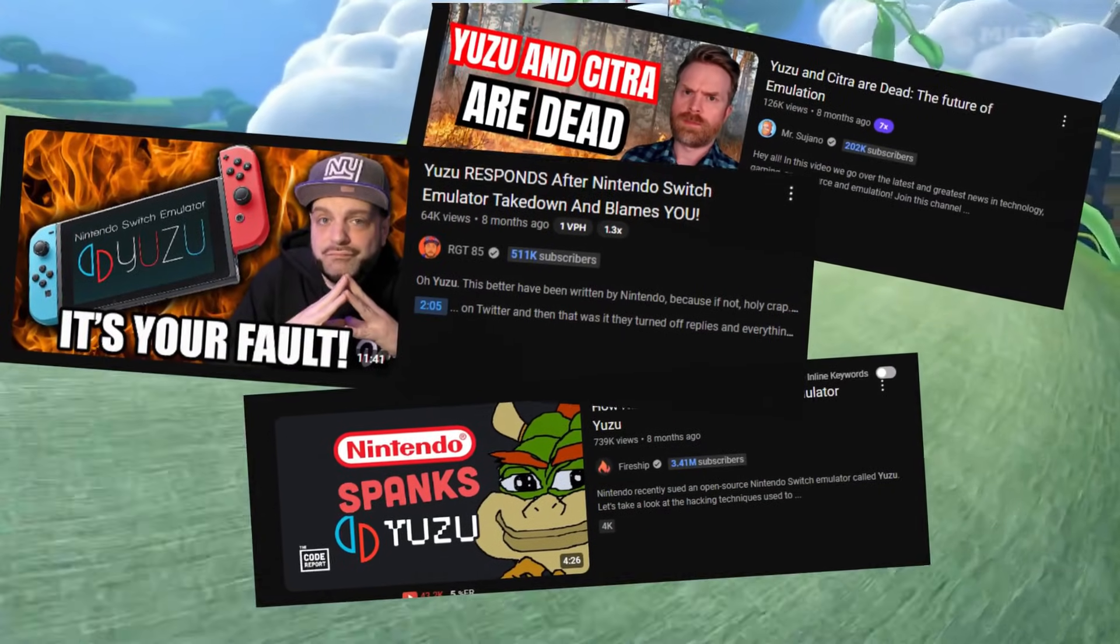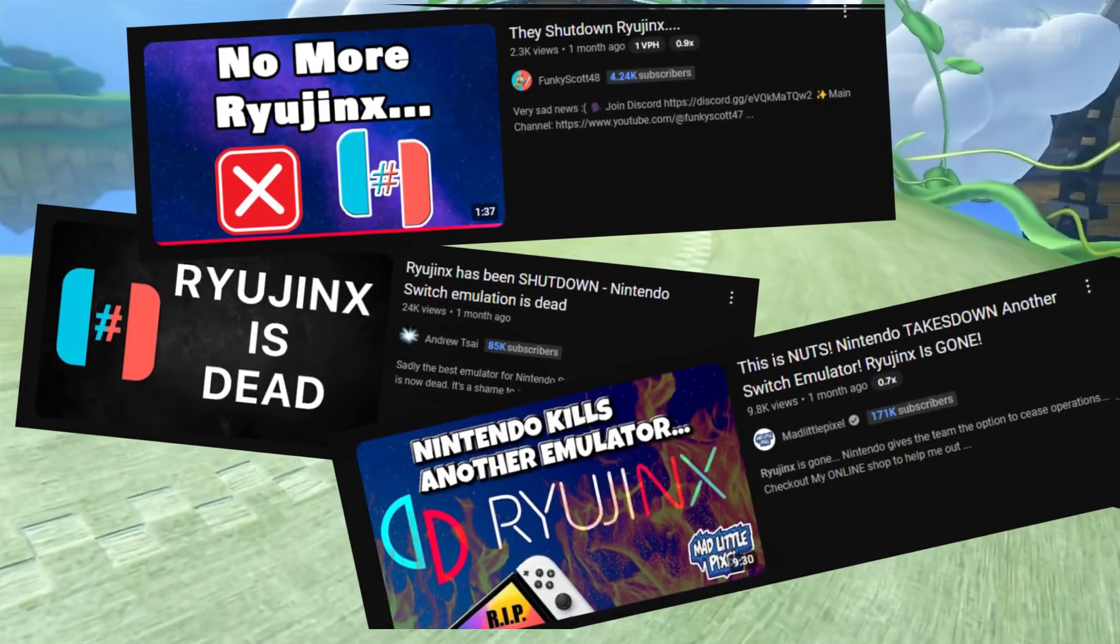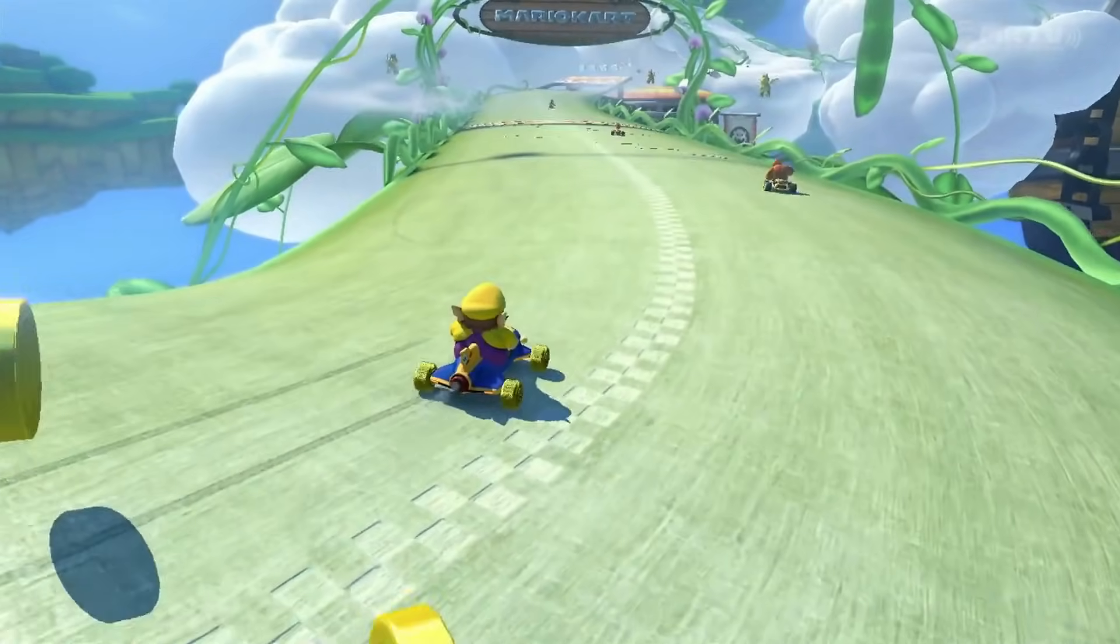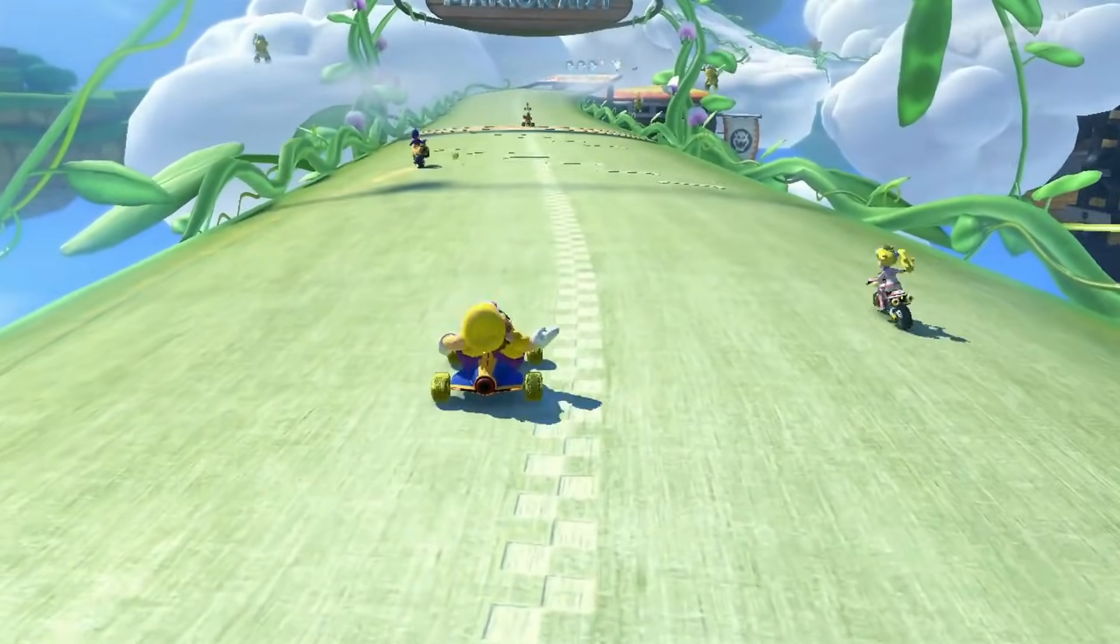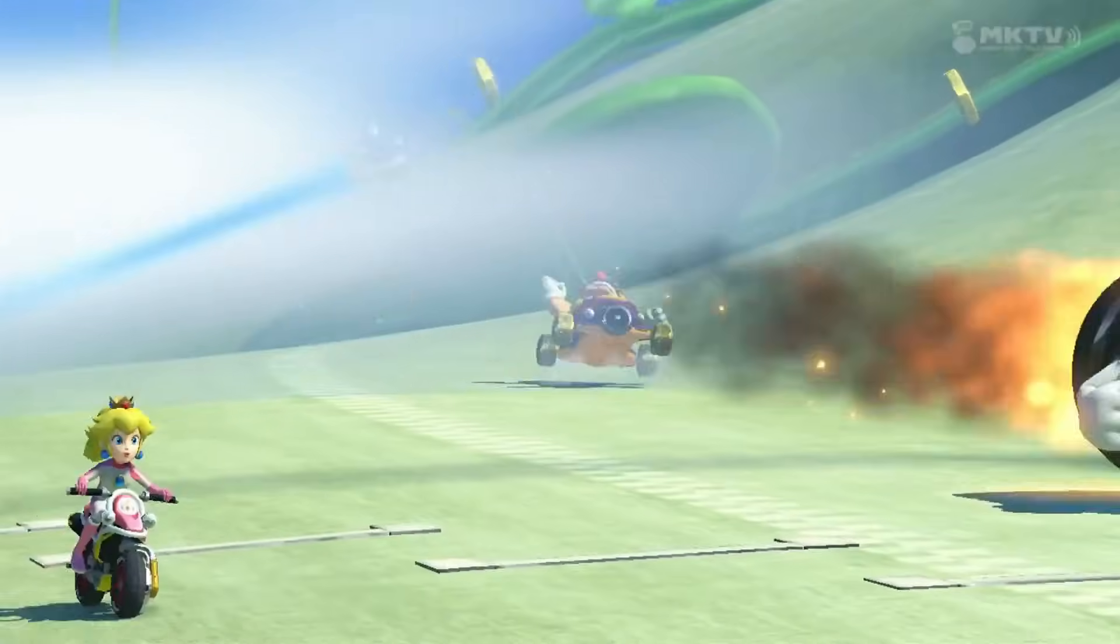With the takedown of Yuzu and the oddly private shutdown of Ryujinx, Switch emulation has been getting, well, Mario Karted to say the least.